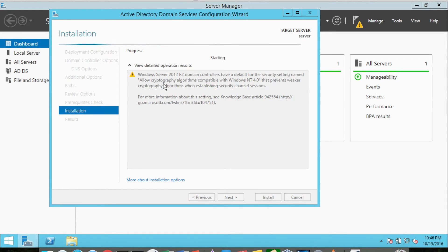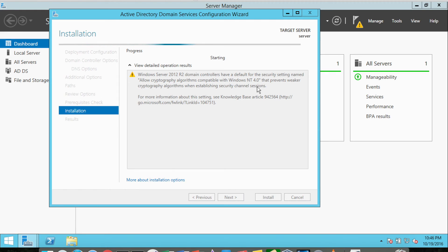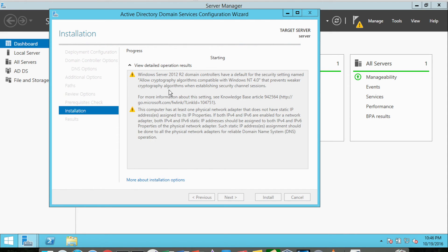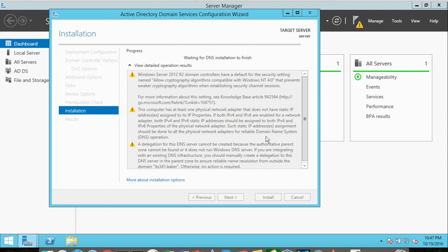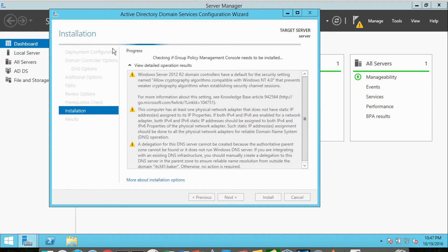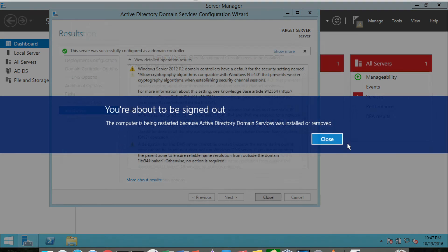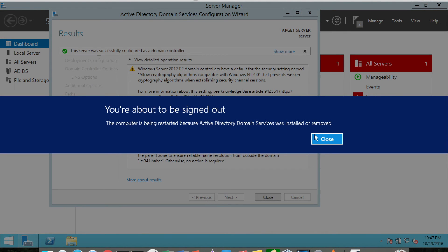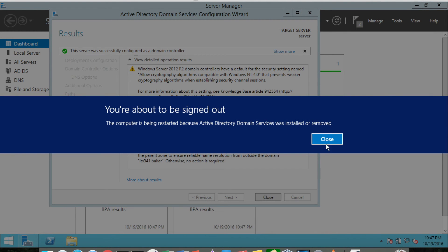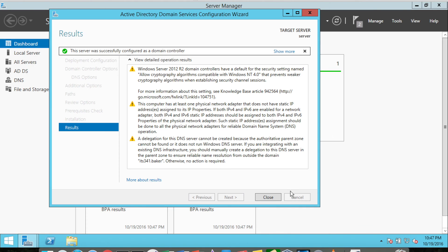If this were a production server, I would recommend turning this setting off because we really don't want weaker cryptography algorithms set. And now we're actually installing Active Directory Domain Services on this particular server. So it was successfully installed, and the system is in the process of rebooting for us, which may take a minute or two.